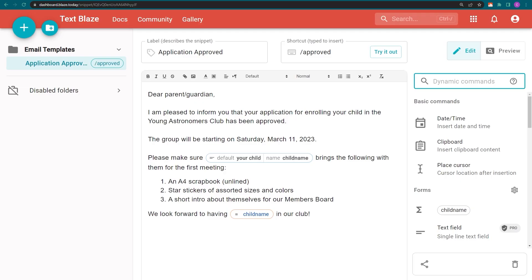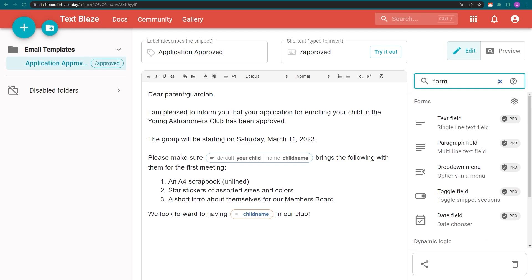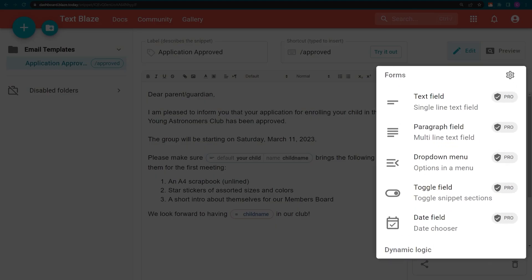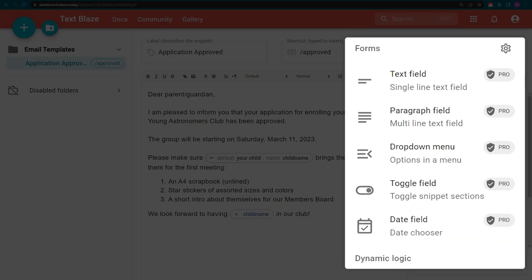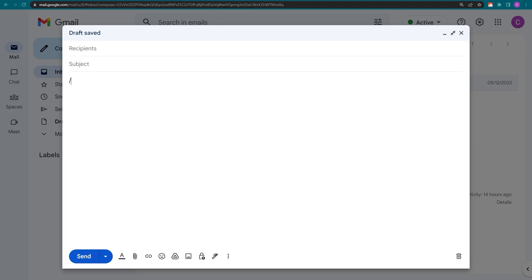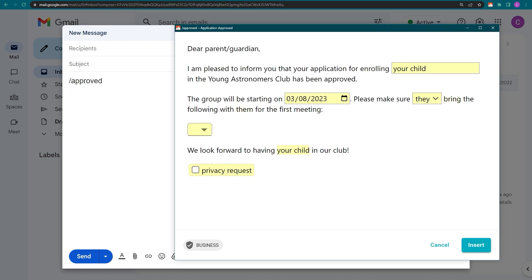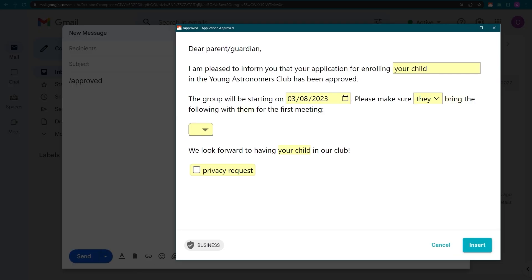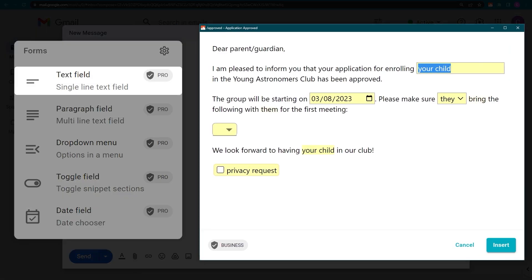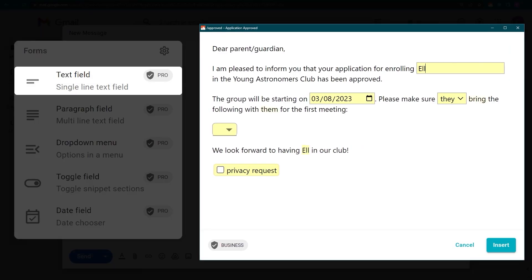The text field is just one of many form commands in TextBlaze. Here's one more example to show you what's possible. You're already familiar with the text field.